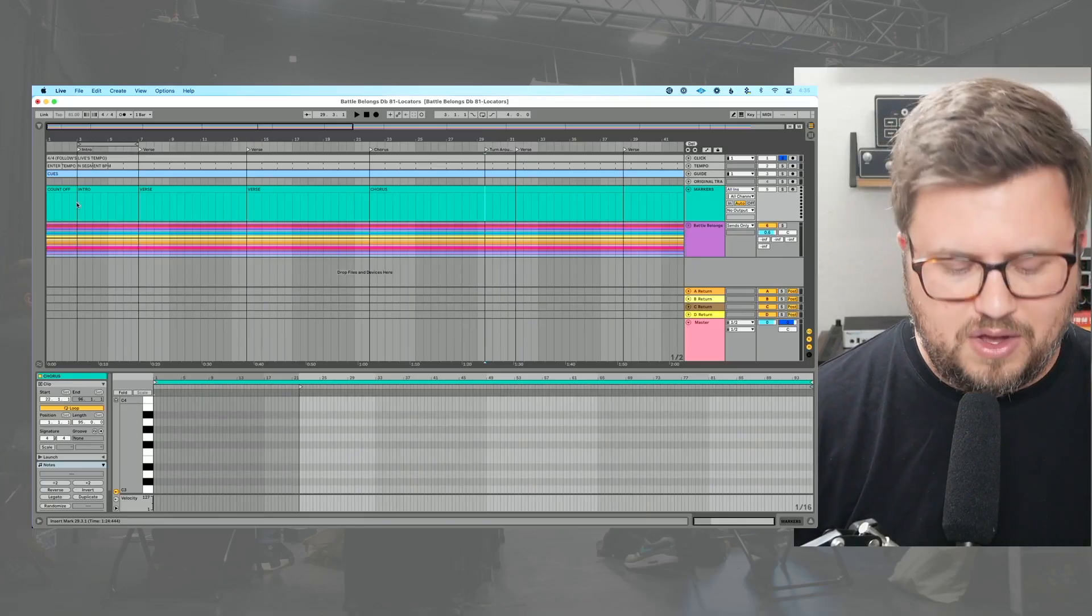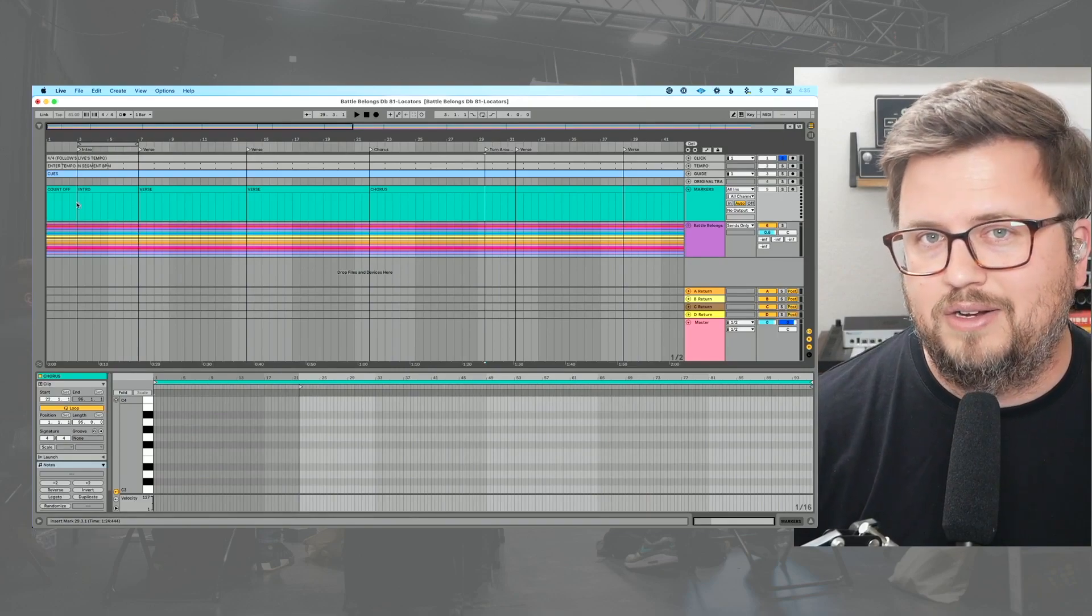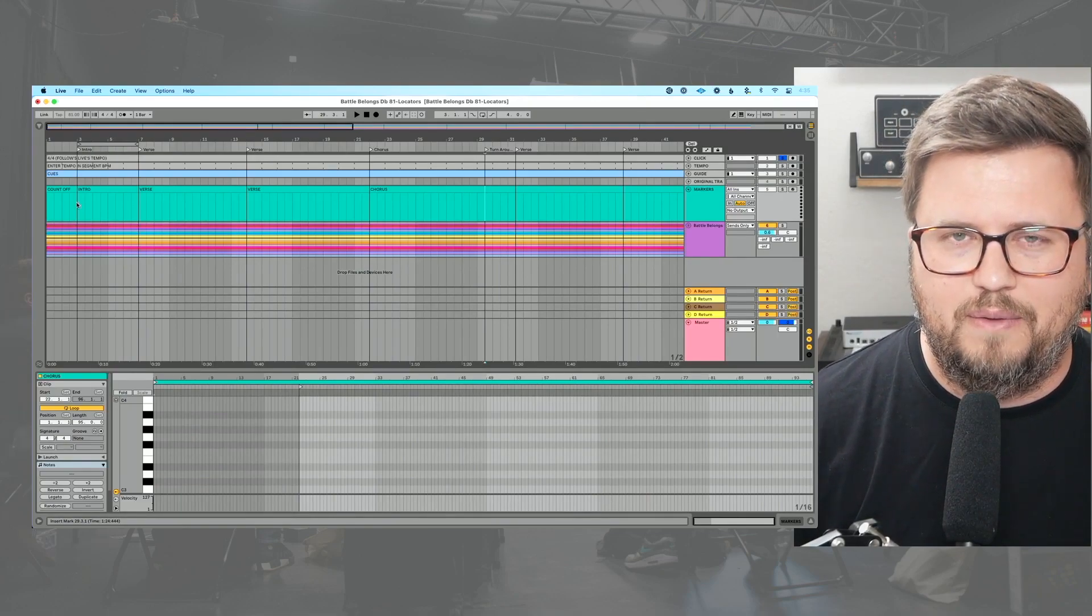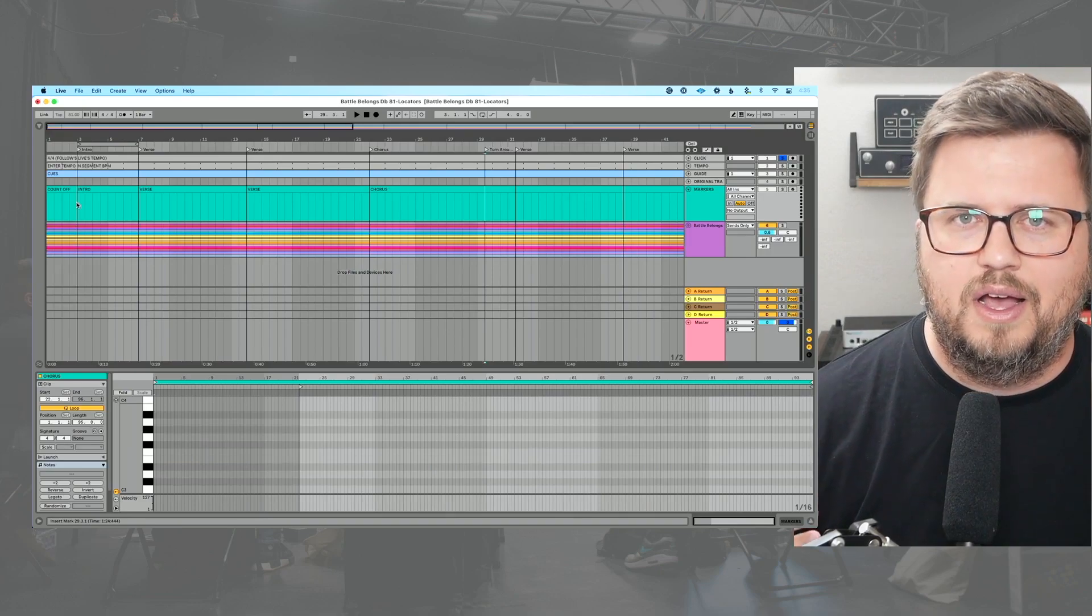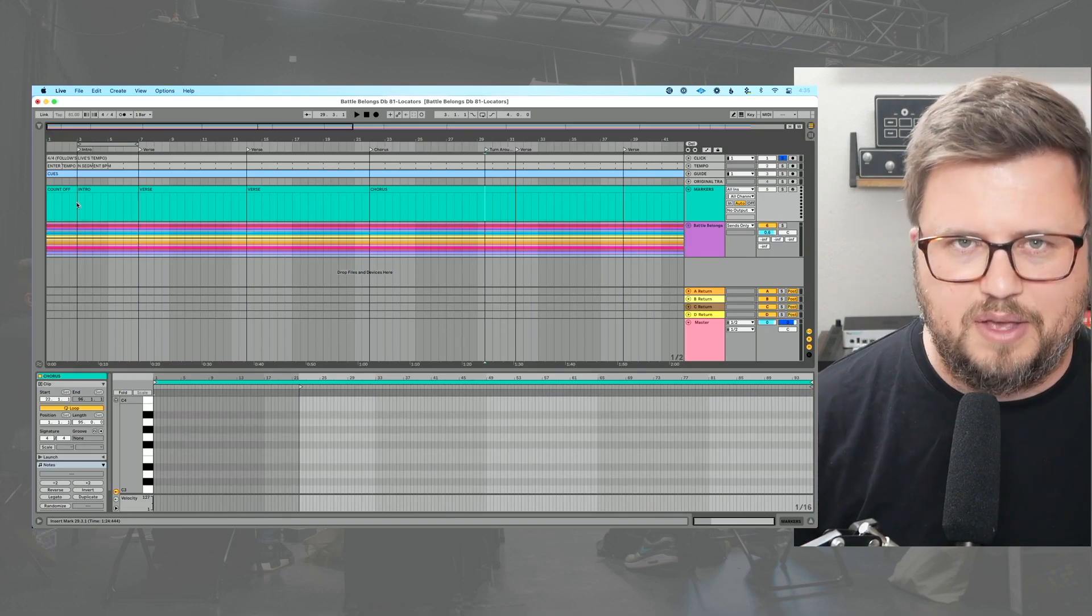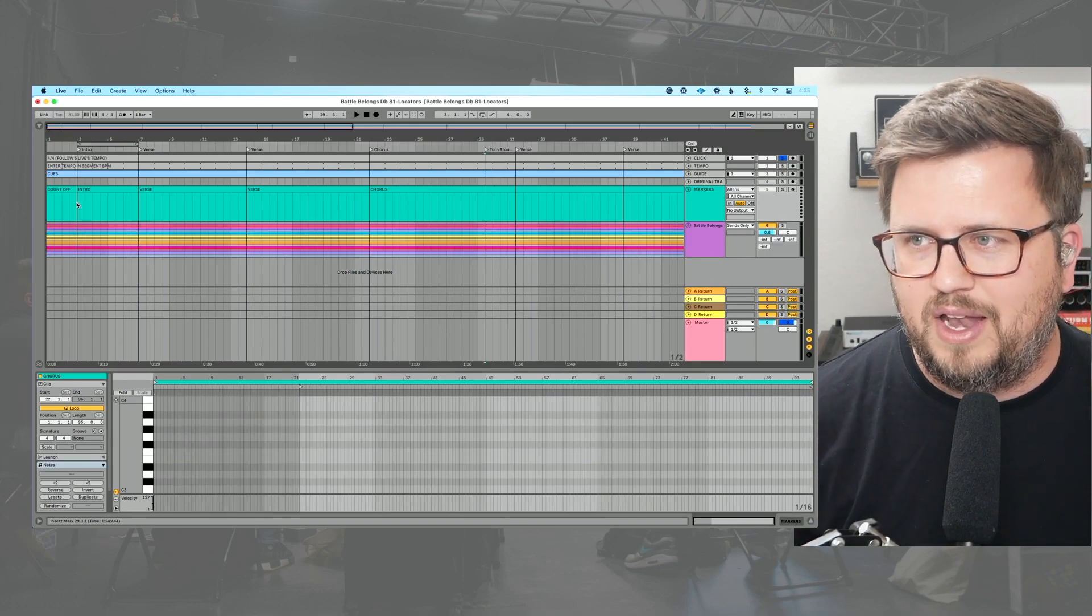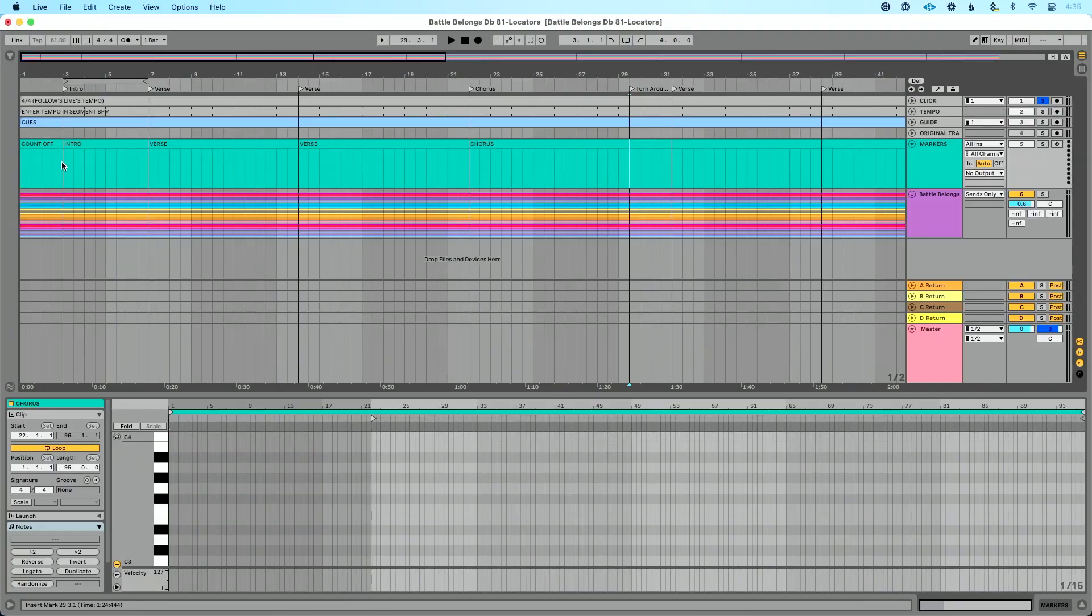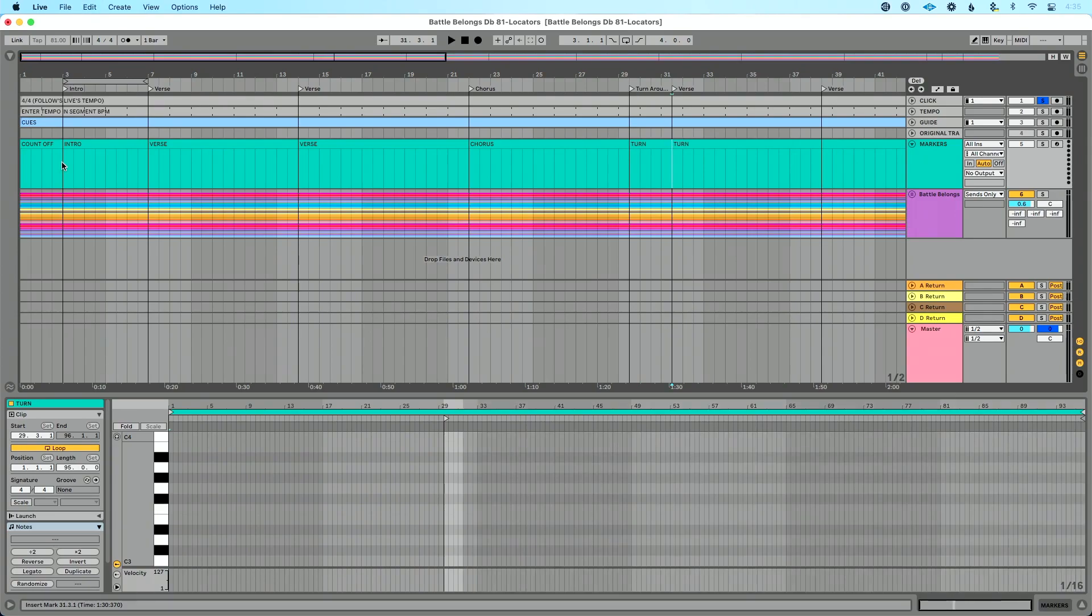What I like about this too is if your song file already has locators added in it, and you don't like what that particular producer—if you bought the stems from a website, you don't like what they named it—you can rename it. So in this example right here, this locator is called turnaround. I don't want to call it turnaround, so I'm going to split it. Command E, right arrow, Command R, and I'm just going to say TURN. And then Option right arrow. So you're going to work your way throughout your entire song.